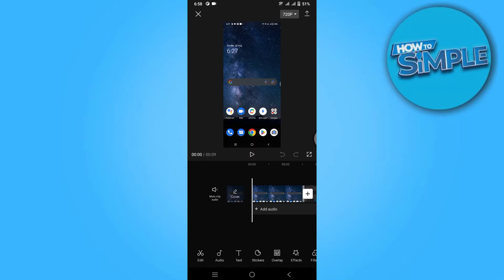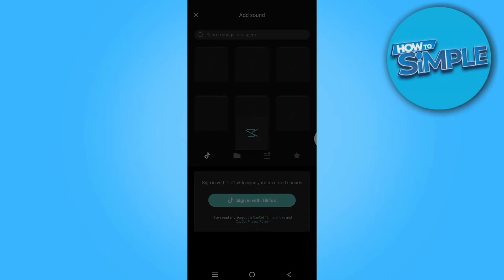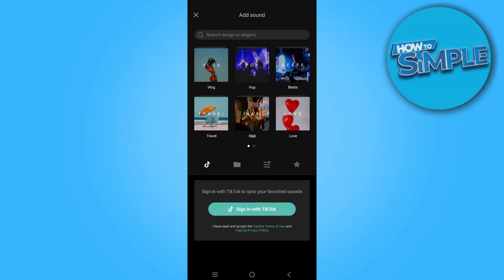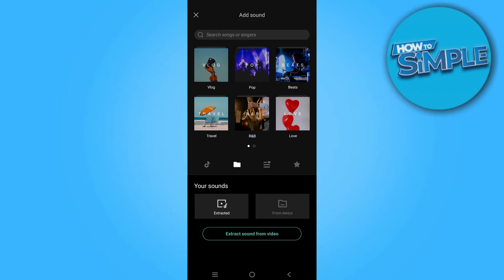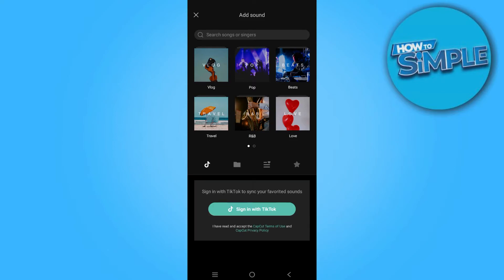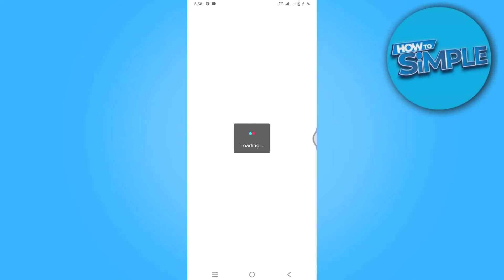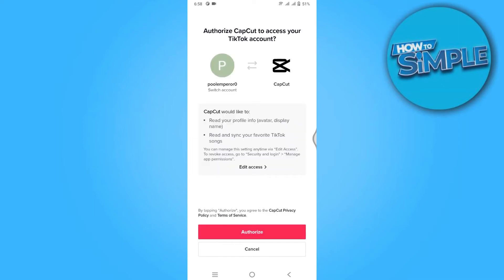Now simply go to sounds for audio. Once you're in, you have a couple of different options like gallery, recommendations, or favorite music. For now, we're going to go for TikTok. Simply sign in with TikTok, click on it, and now click on authorize.